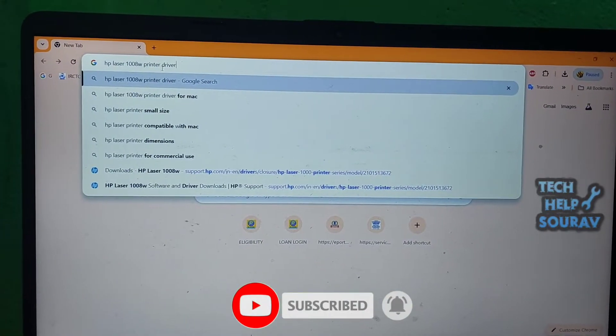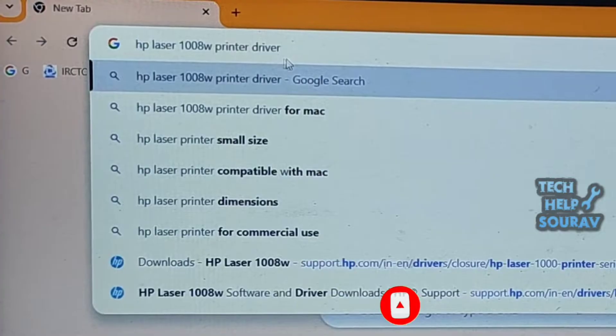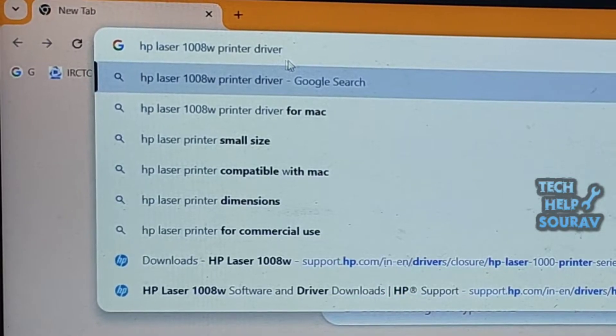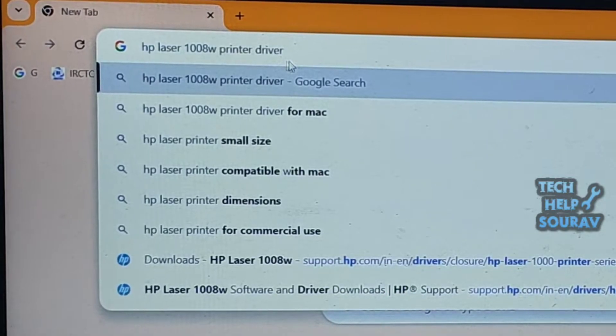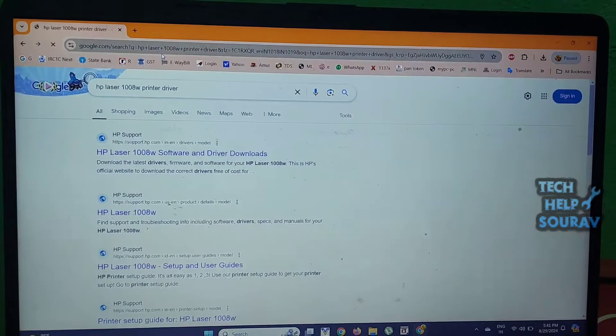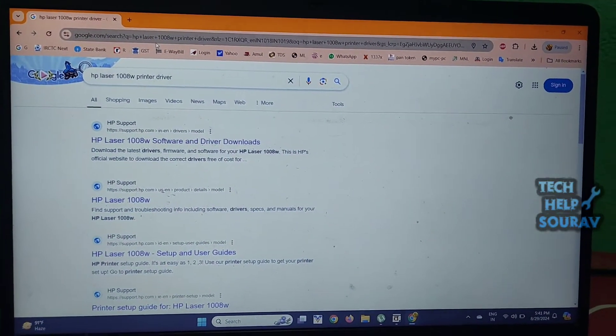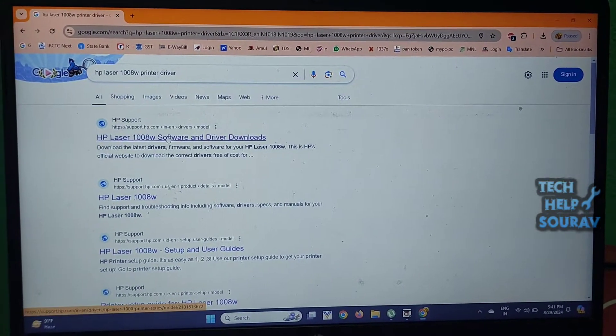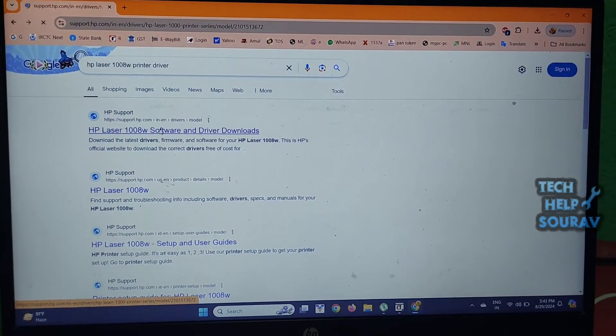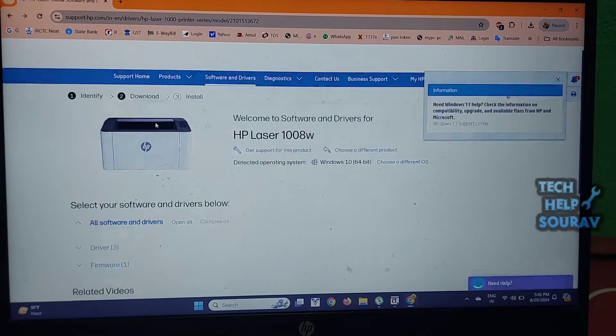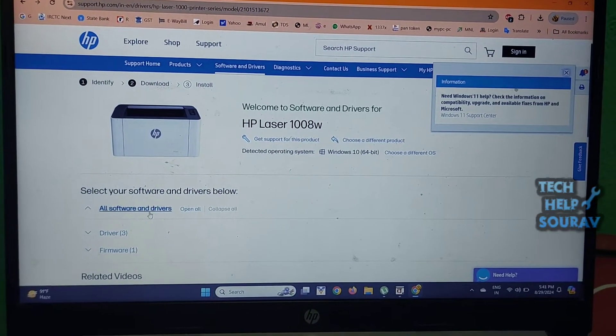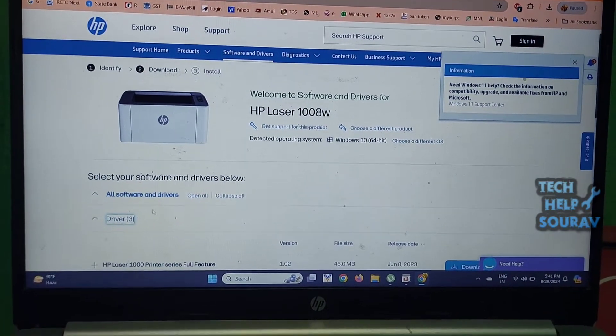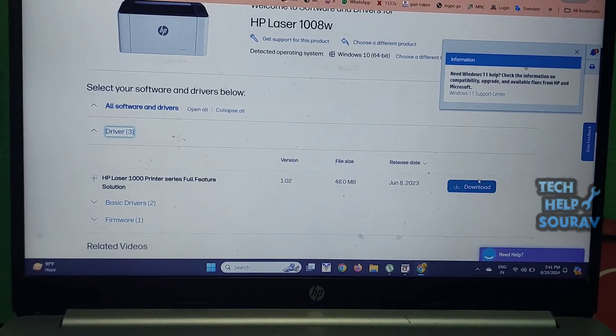To set up the printer, first open Google Chrome and search for HP Laser 1008w printer driver. After searching, open the website that shows up first. You can see the driver option there - download the driver. After downloading, install the driver by double clicking on it.